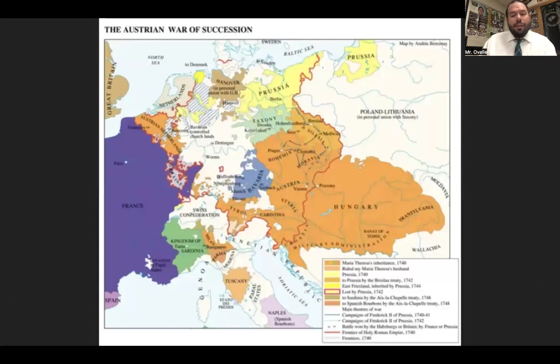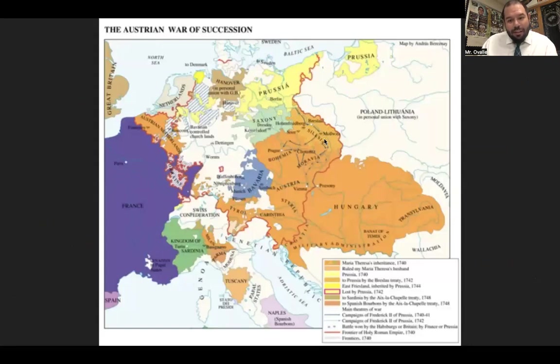Maria Theresa inherited a large and complex territory including Austria, which was, as this map shows, quite a sprawling domain.